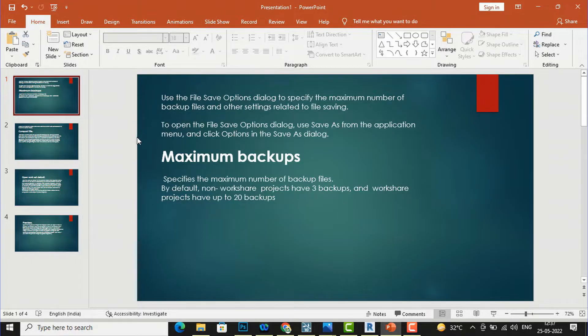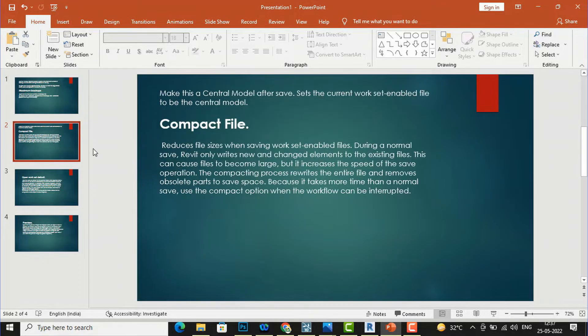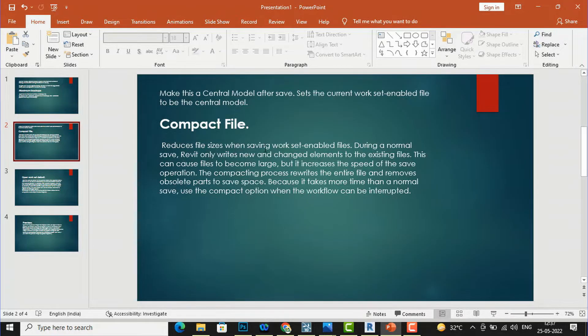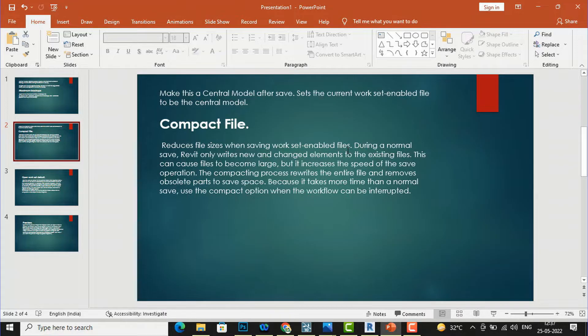I will show you this in the Revit project. You can see the next slide here, this is about compact file. What is this? A compact file reduces file sizes when saving workset-enabled files. When you select this option it will reduce your file size.